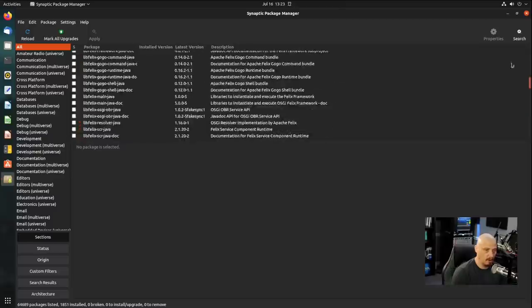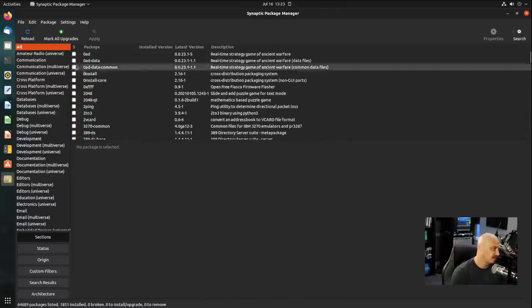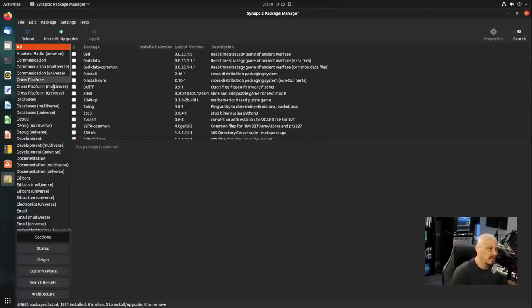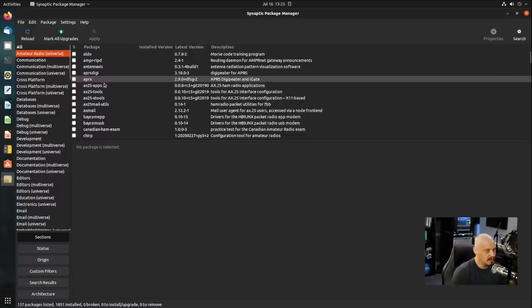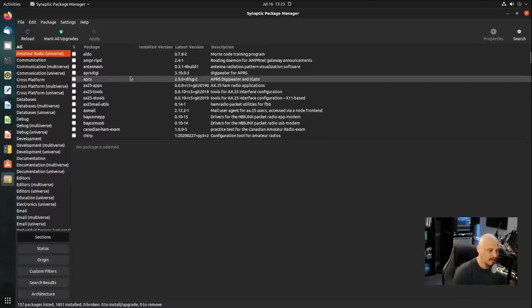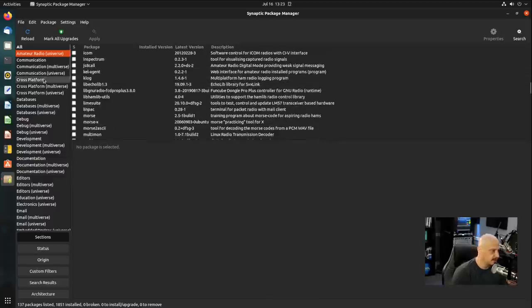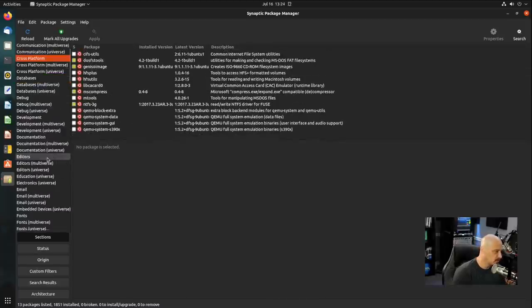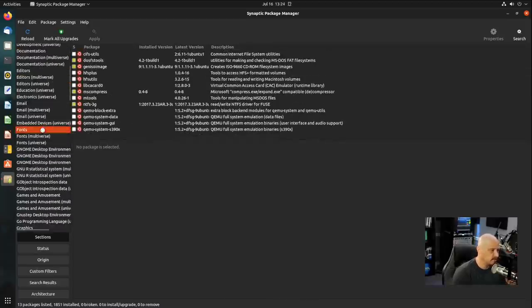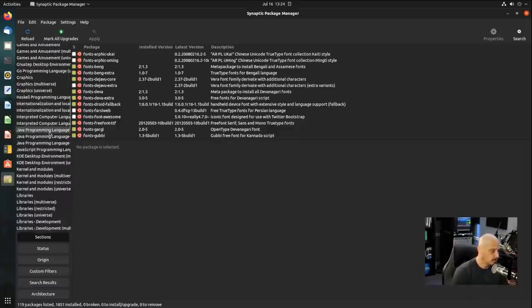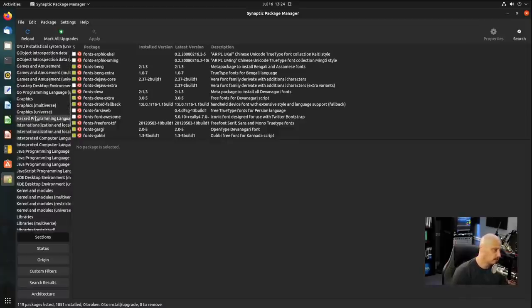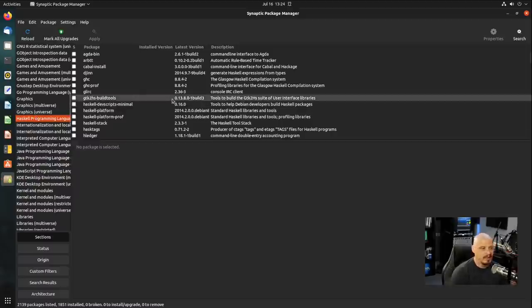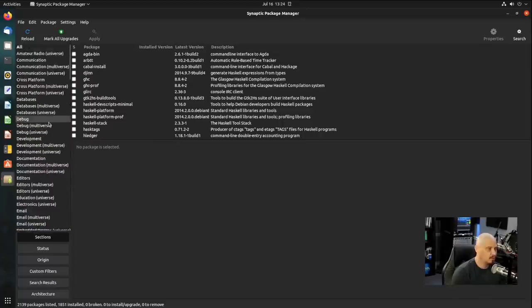And of course, it's going to be a massively long list of thousands and thousands of packages. But you can narrow down this search. If I wanted to click on amateur radio, that particular category, I get amateur radio-related packages. Or cross-platform, or I could scroll down and look for fonts that are available here in Ubuntu. Or there's a Haskell programming language category, so various Haskell-related programs and libraries.